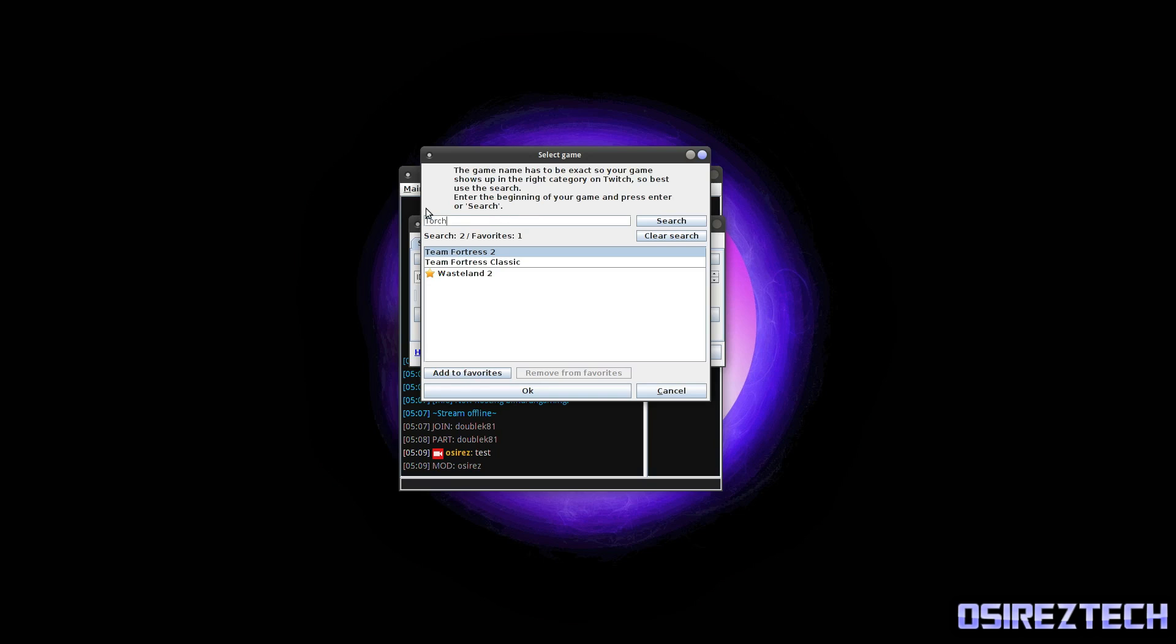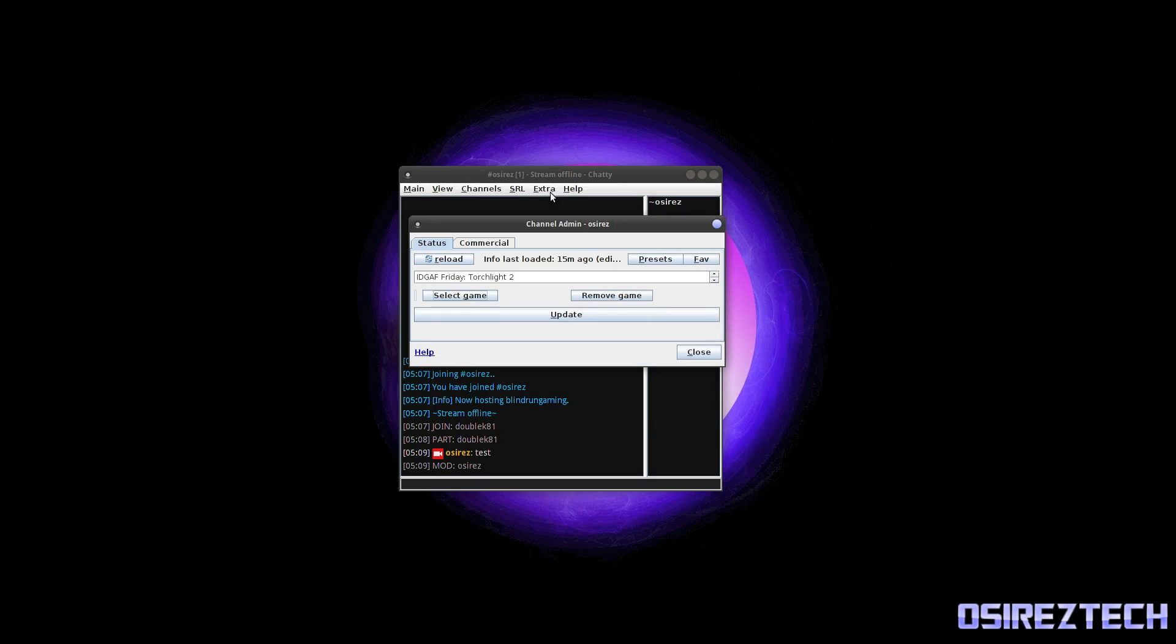This database will match the database of games that are in Twitch. So let's say Torchlight 2. I put Torchlight with a number 2. Let's hit search, but it's actually Roman numeral 2. So you just hit that and hit OK and it will match it up.